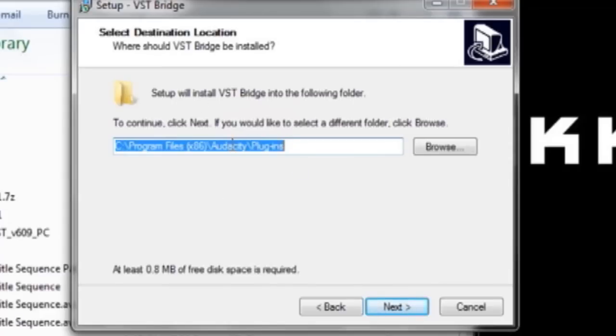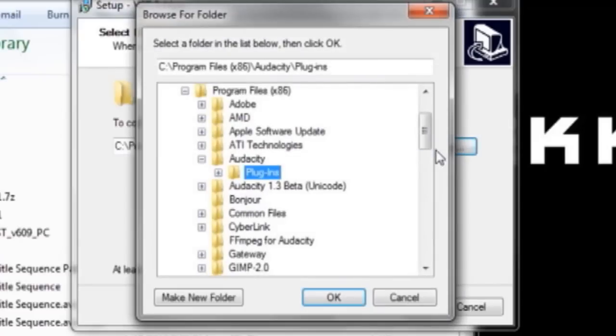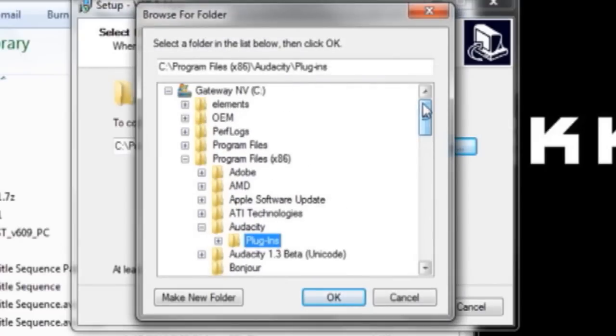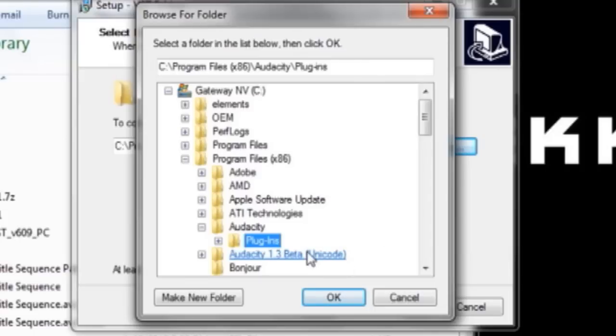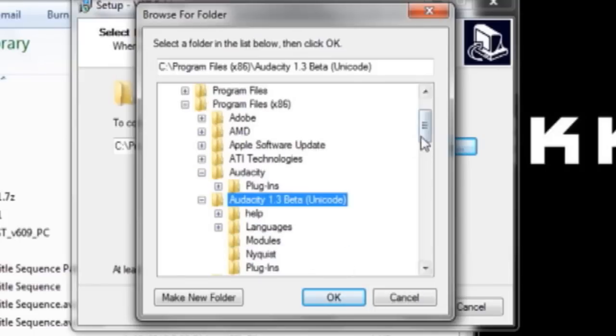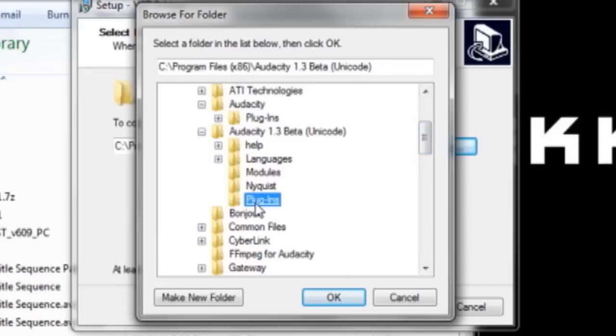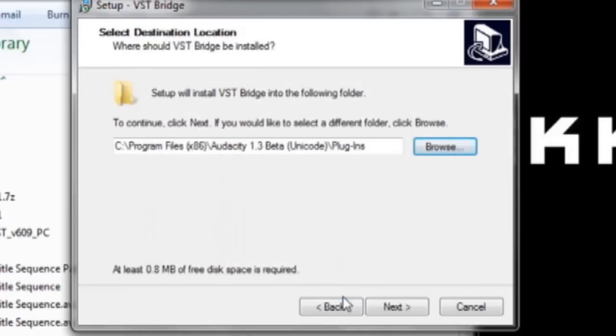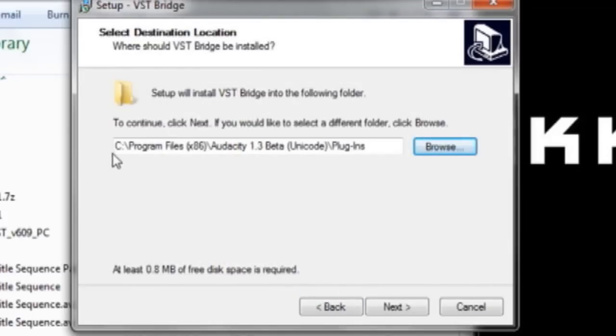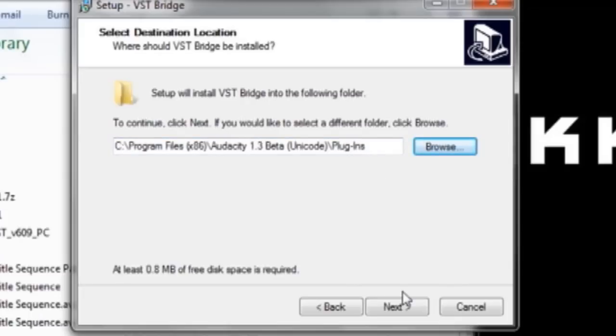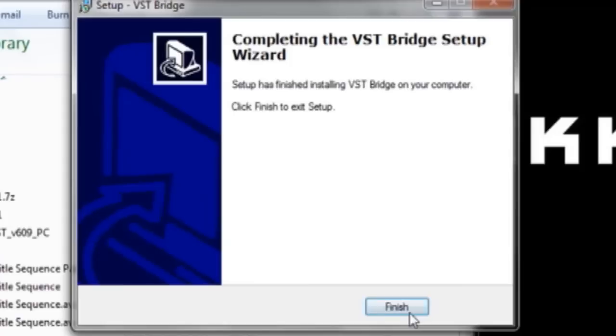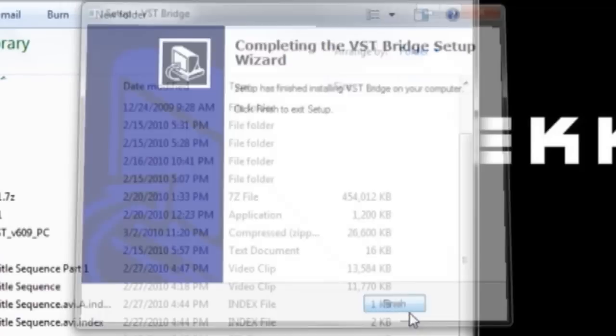This is one of the most important parts. Click on Browse, and make sure up here it should either say Program Files. Well, click C. It should either be in Program Files or Program Files x86. Click Audacity 1.3 Beta, and click Plugins. OK, so it should say C, Program Files x86 for me, Audacity 1.3 Beta slash Plugins. Click Next, and then go ahead and install it.